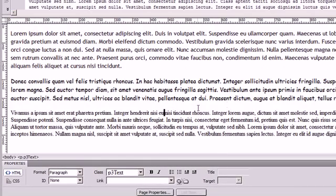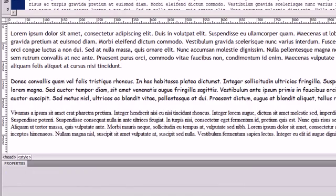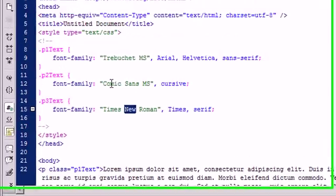As you can see, each paragraph has different text. And we did that all within CSS. You can see that right here, what it's called.